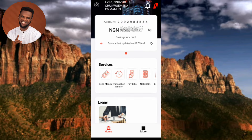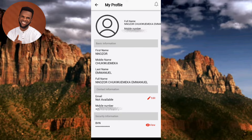Now I'm signing into my UBA mobile banking app. The next step, in order to check and find your BVN — your bank verification number — is to tap on your UBA profile icon. You can see it there at the top left corner; the arrow is pointing at it. Let me tap on it.